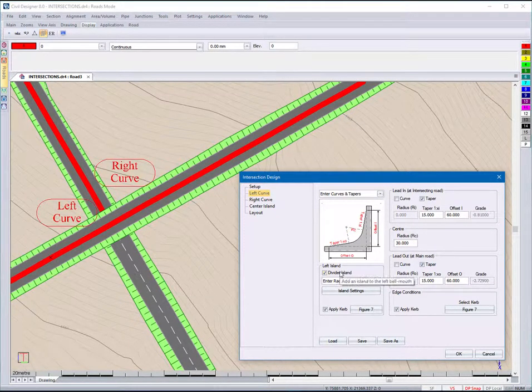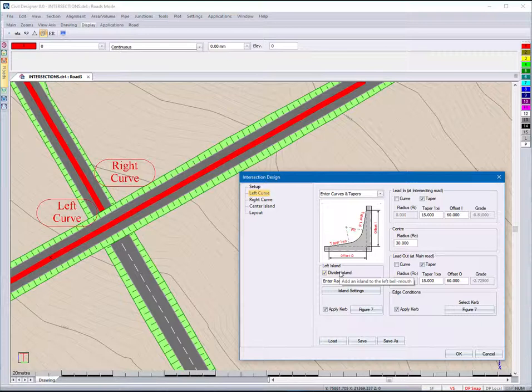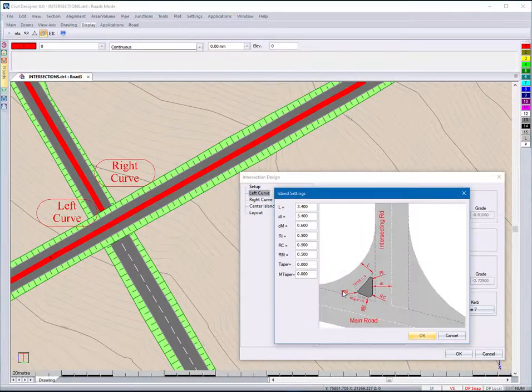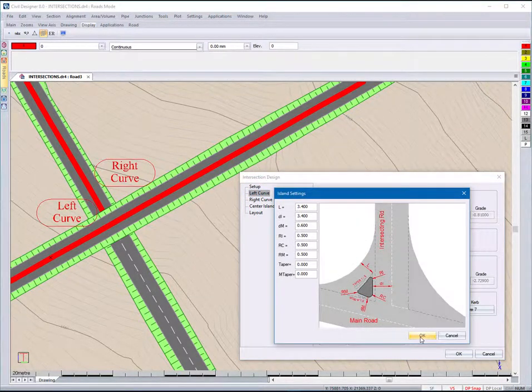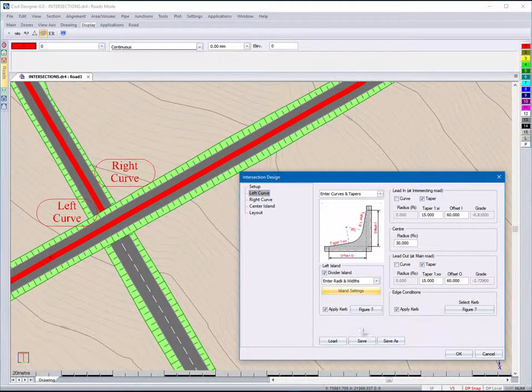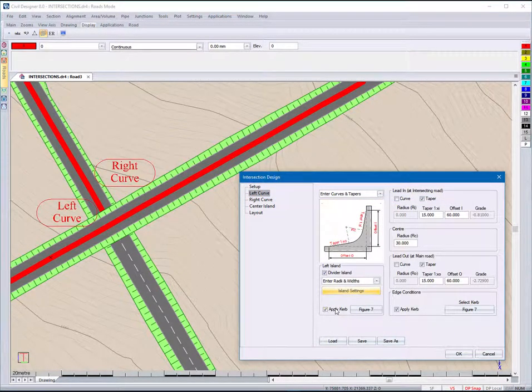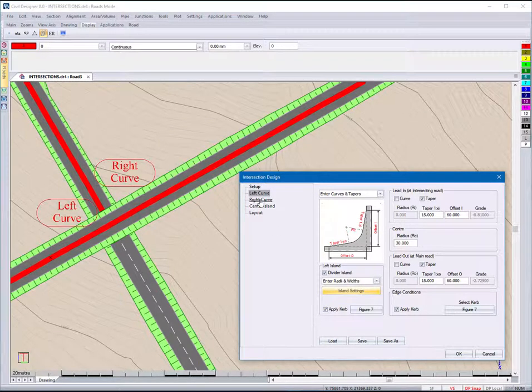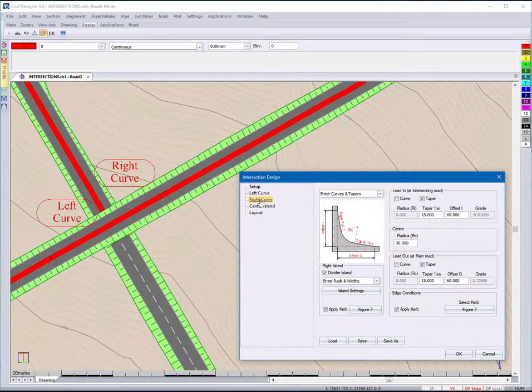Specify the centre radius, select if you require a divider island and if the island must have a curve, now do the same for the right side.